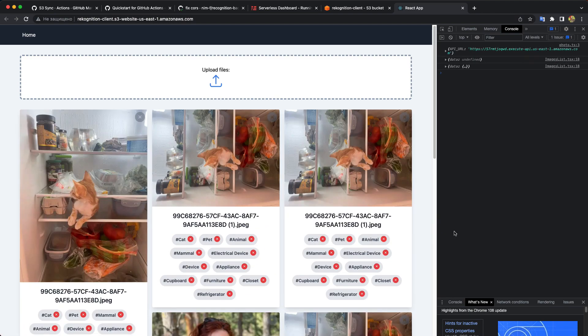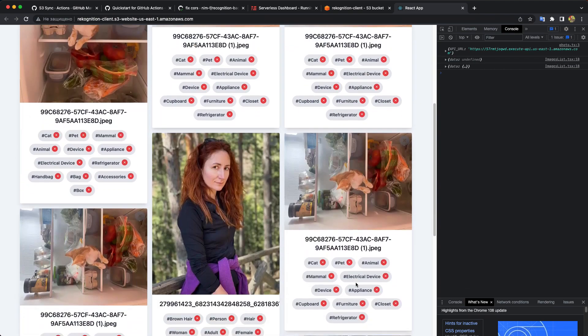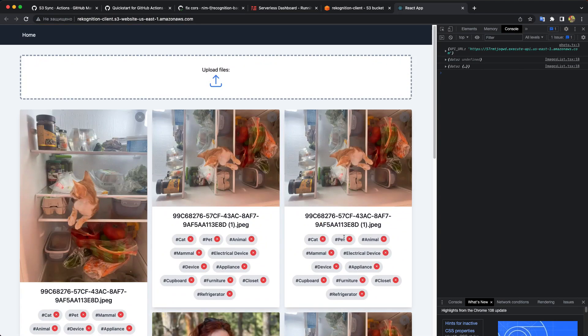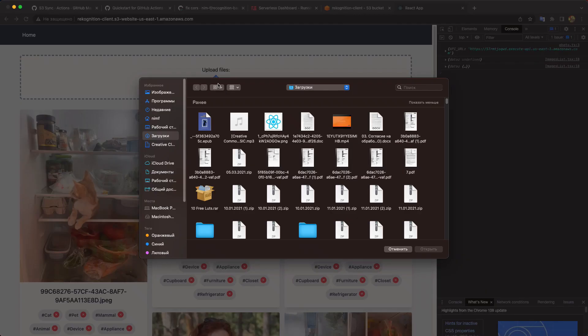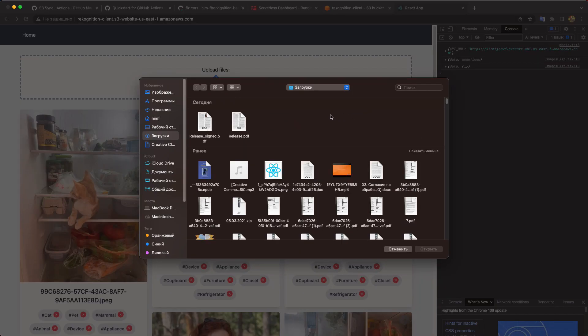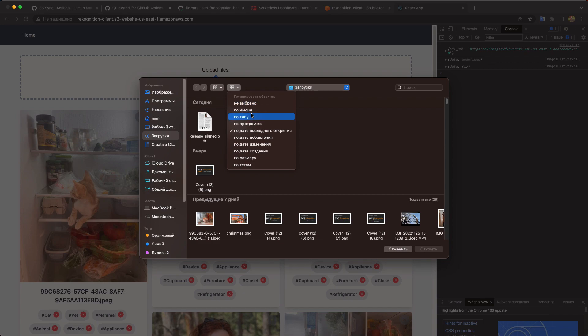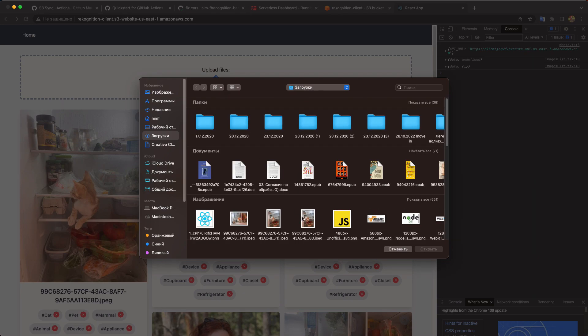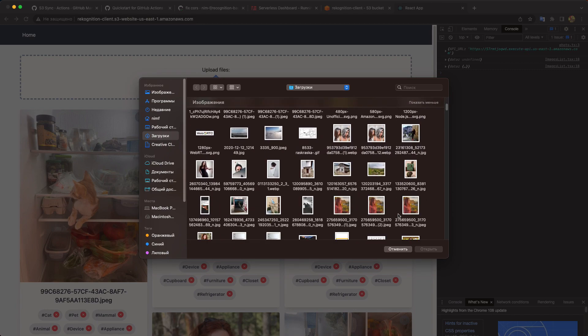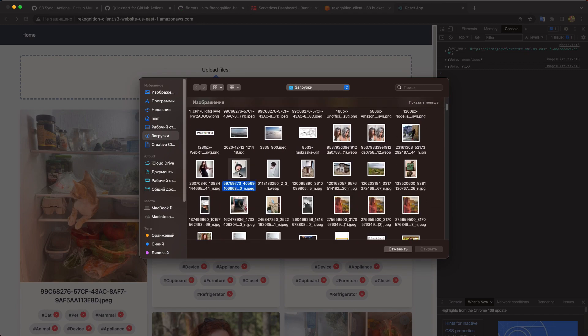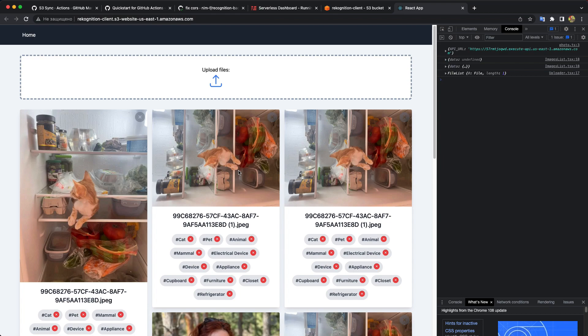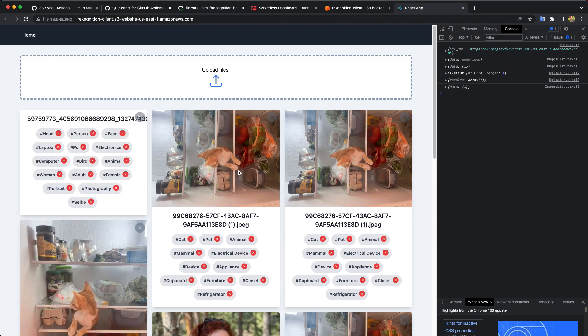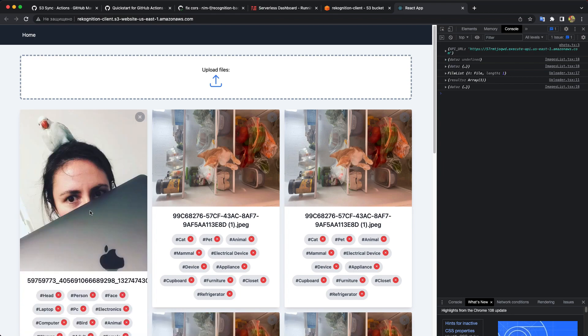And CORS error is gone. We can see our pictures. We can try even to upload something. Let's find some picture. Some image. Okay. Me and the parrot, for example. And yes, it's working perfectly.